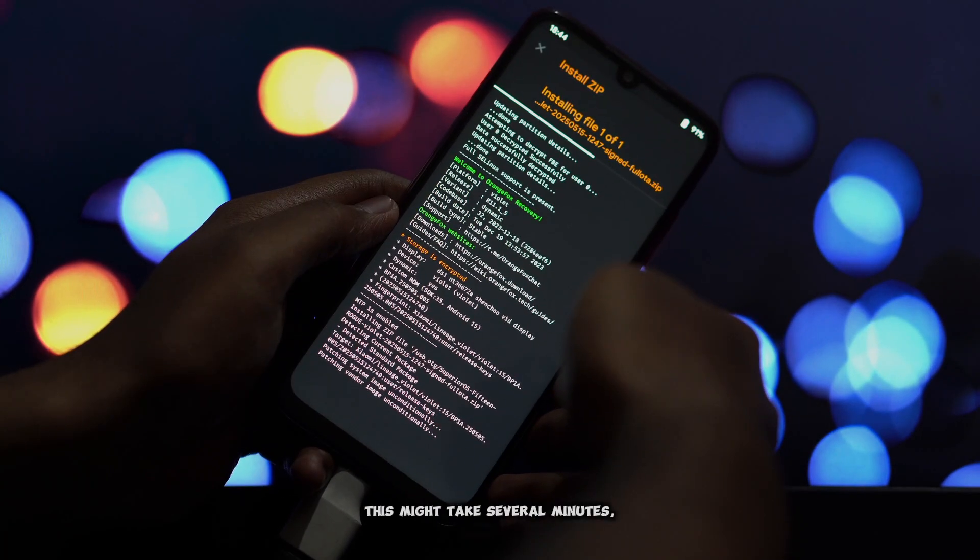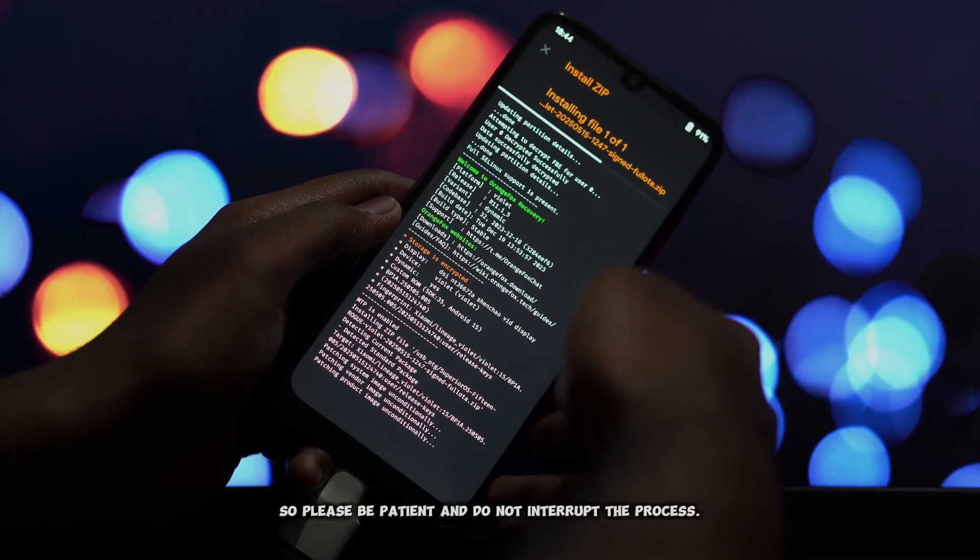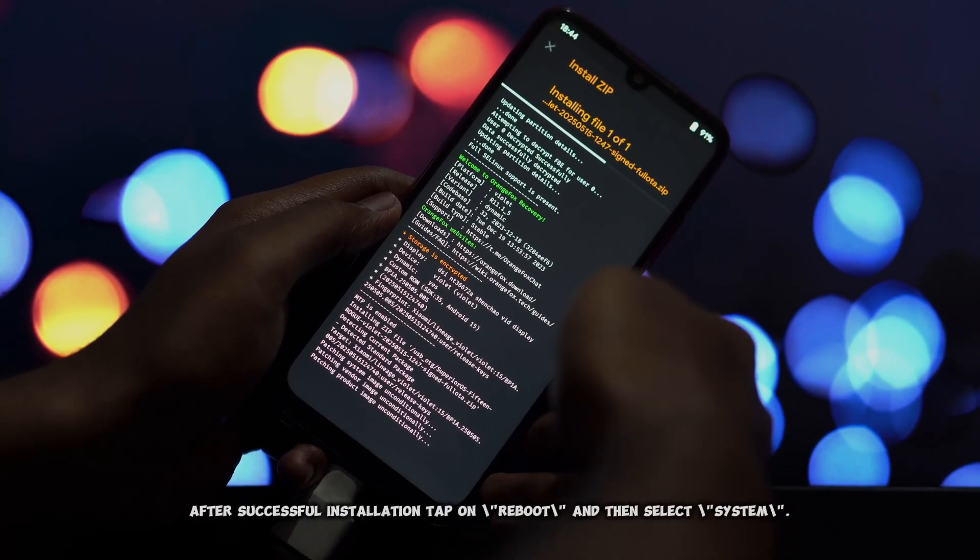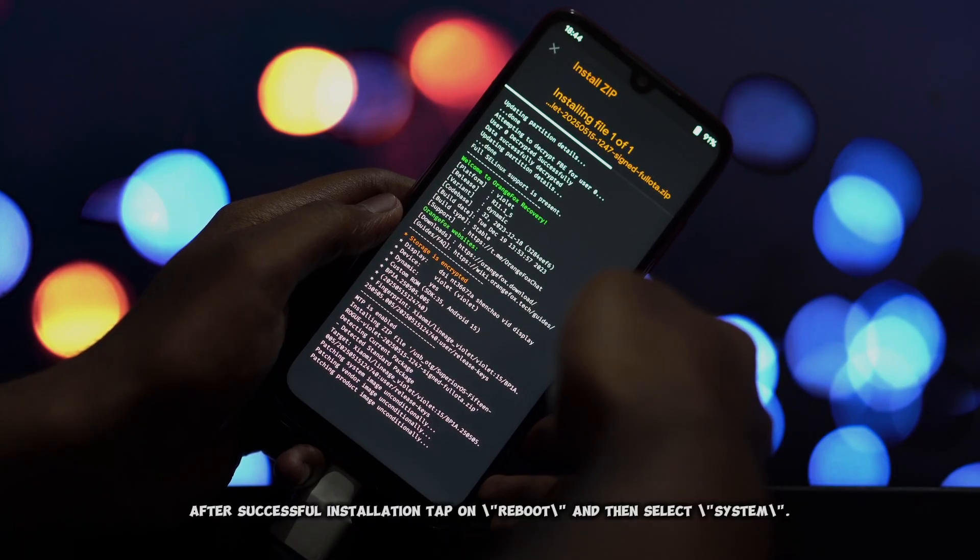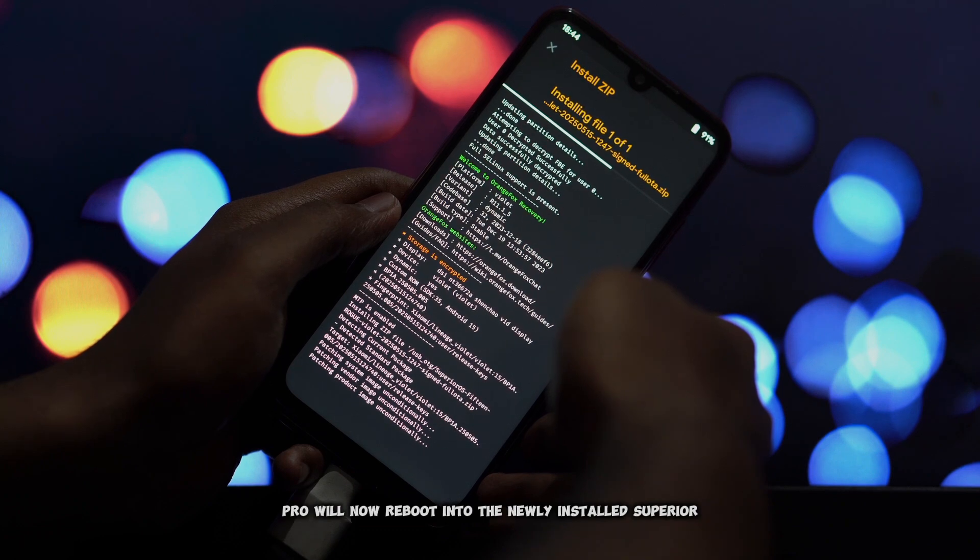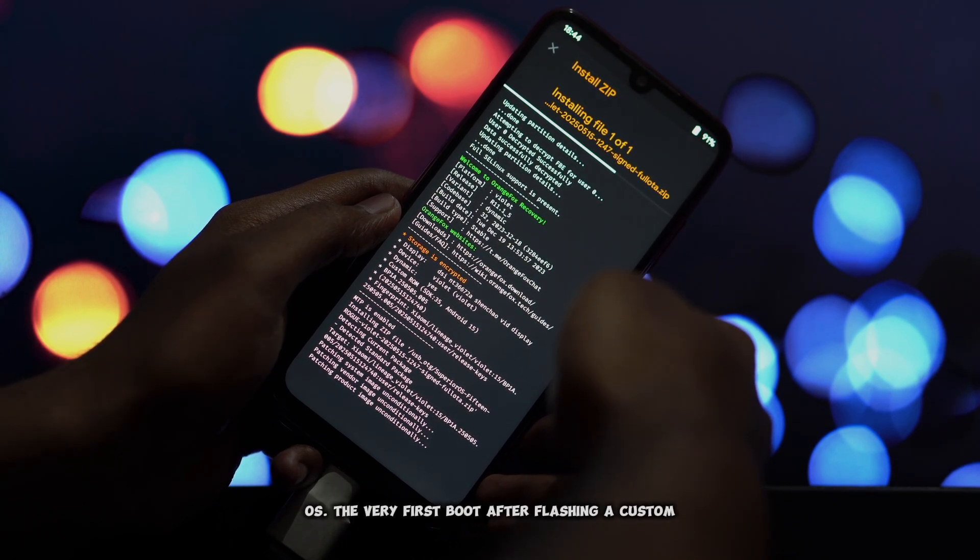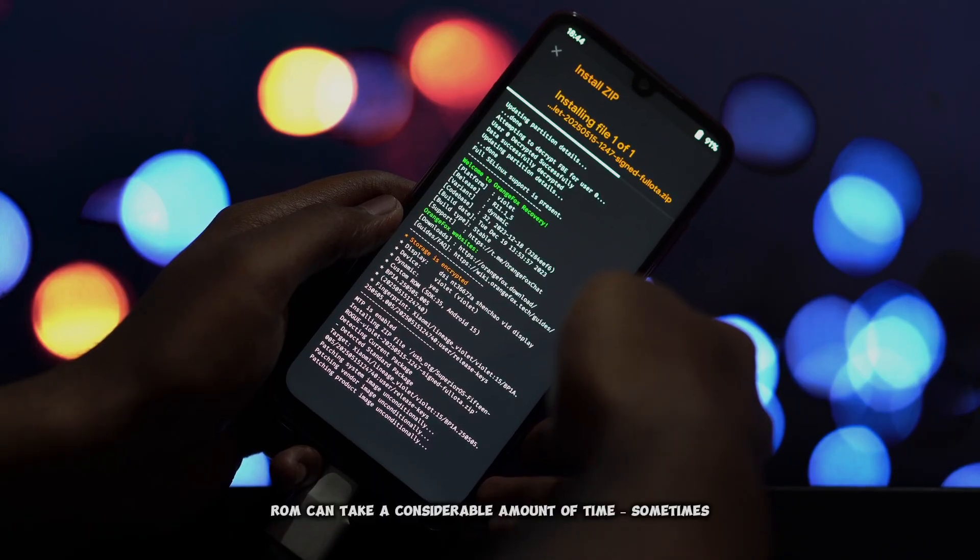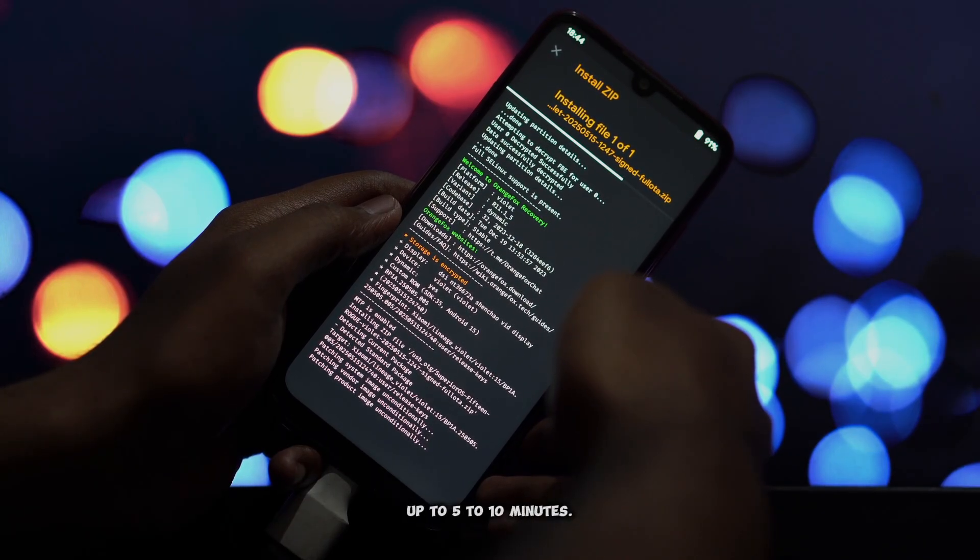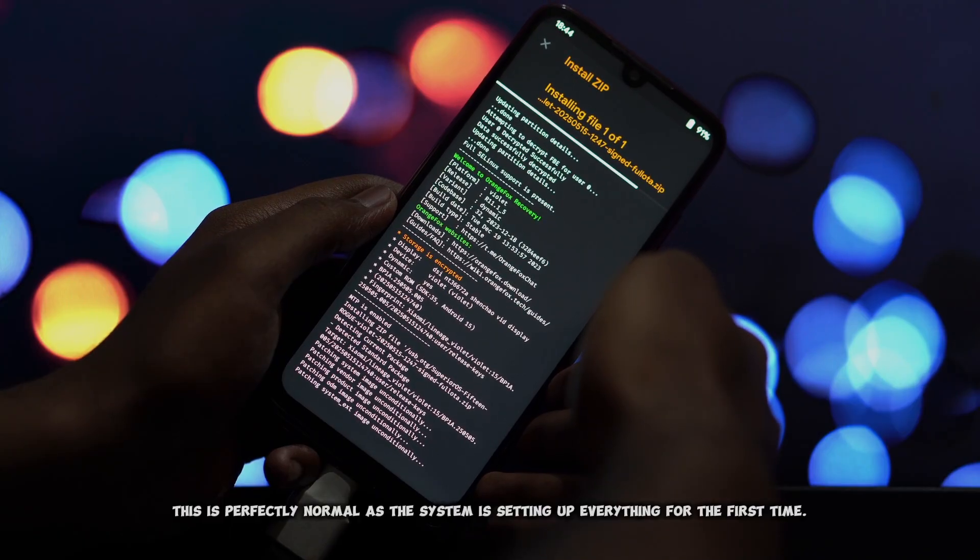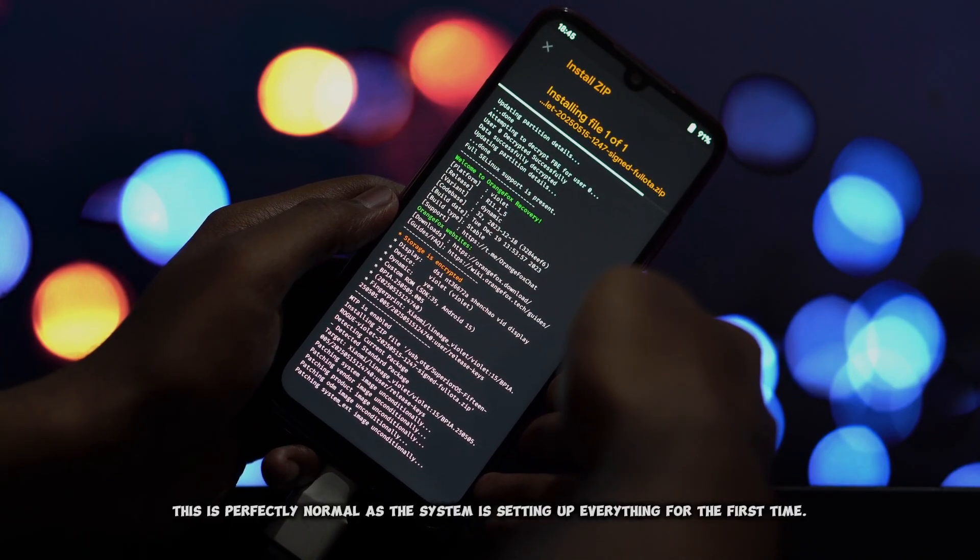The recovery will now begin the process of installing the ROM onto your Redmi Note 7 Pro. This might take several minutes, so please be patient and do not interrupt the process. After successful installation, tap on Reboot and then select System. Your Redmi Note 7 Pro will now reboot into the newly installed Superior OS. The very first boot after flashing a custom ROM can take a considerable amount of time, sometimes up to 5 to 10 minutes. This is perfectly normal as the system is setting up everything for the first time.